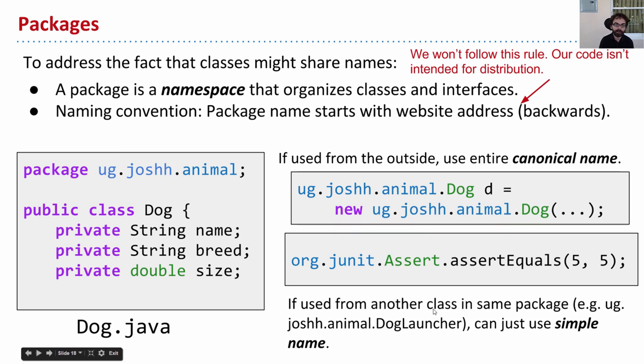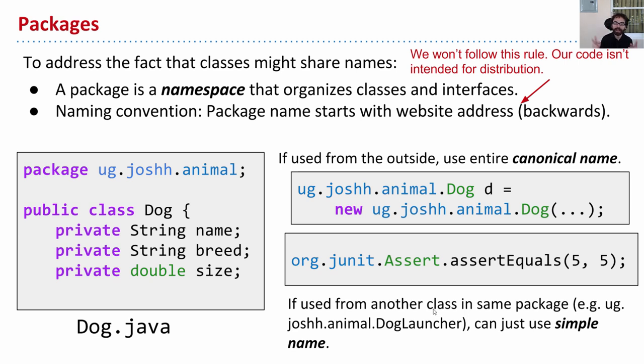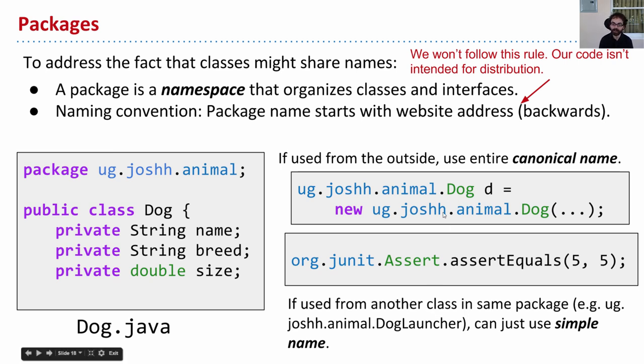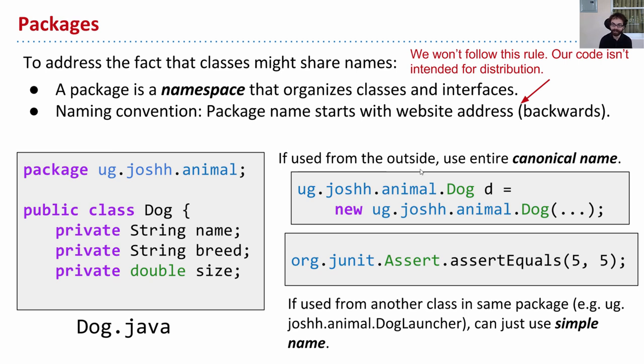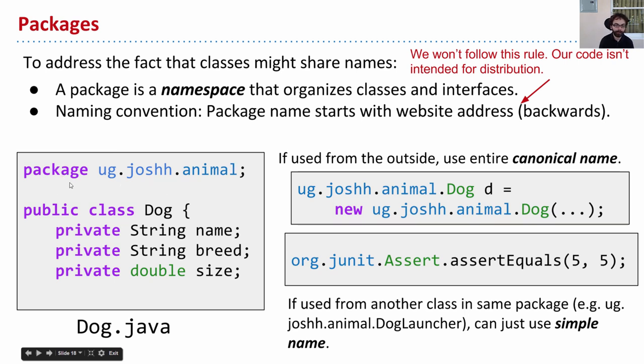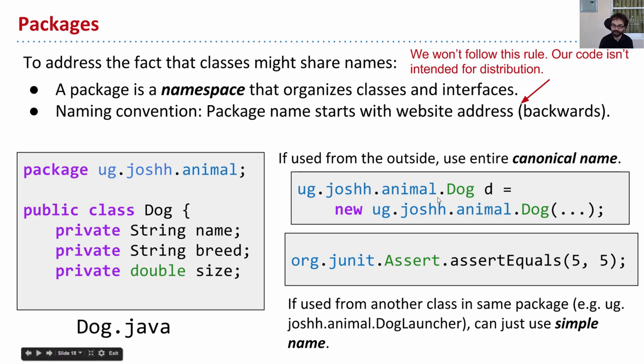So essentially, what we did is we wanted to address the fact that some classes might maybe share names. We might have multiple dogs. So what we did is we said, a package is a namespace that organizes classes and interfaces. What it does for us is it gives them an extra little oomph. It says, you're not just dog. You're part of the ug.joshh.animal empire. You've been canonicalized in that way. It's a namespace, a space in which you live. So what we did in dog.java is, we just added a line to the top that said package ug.joshh.animal.